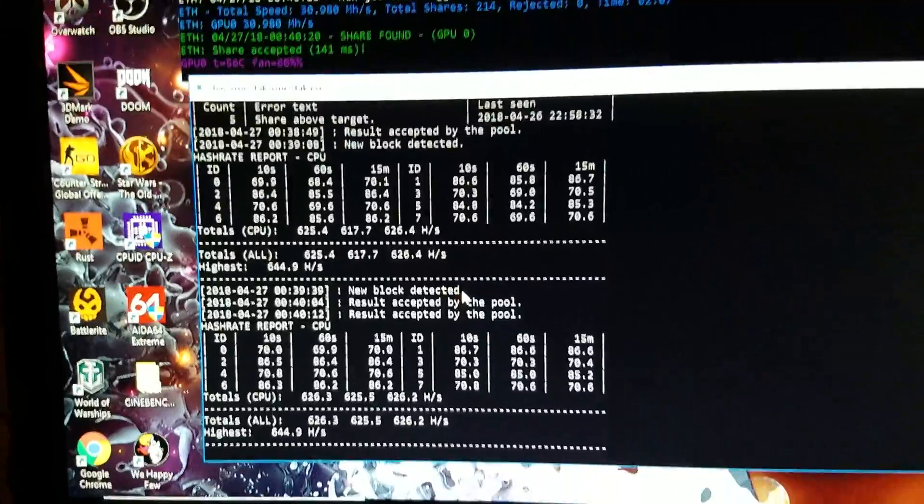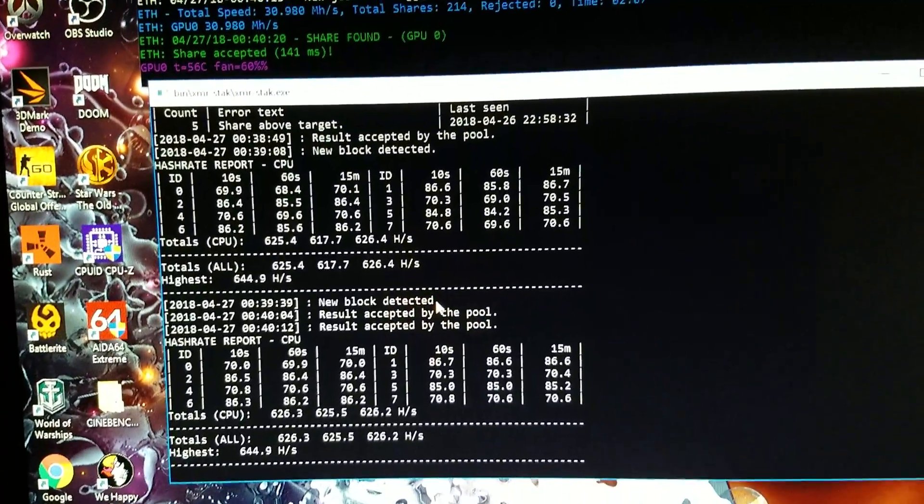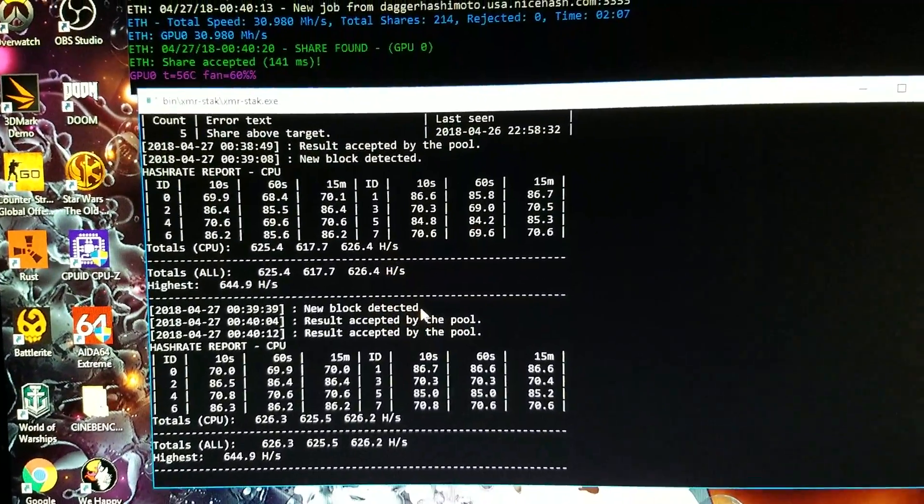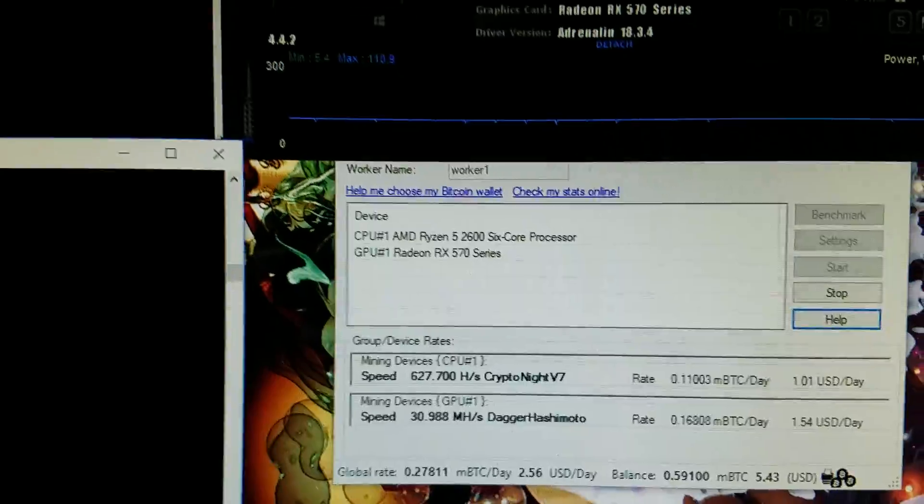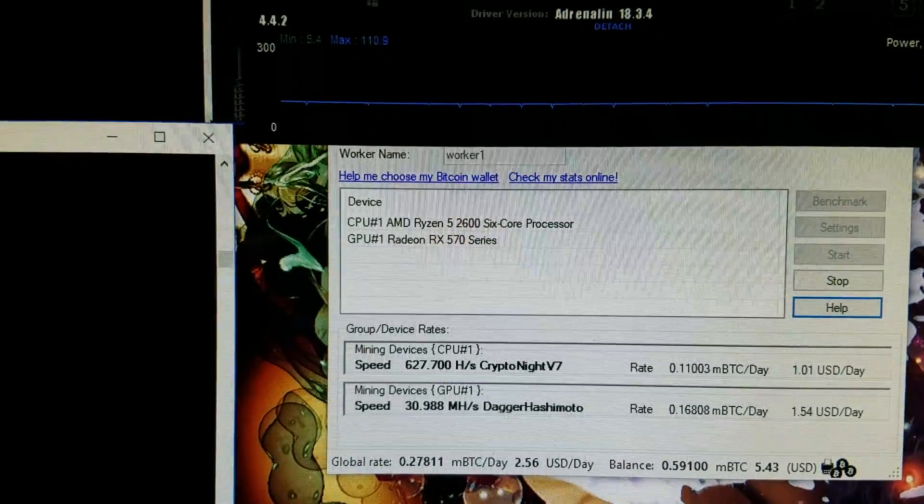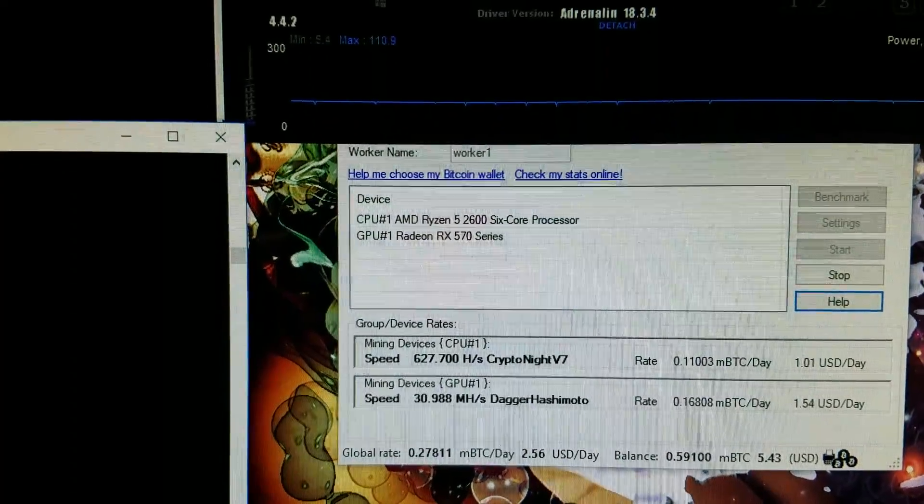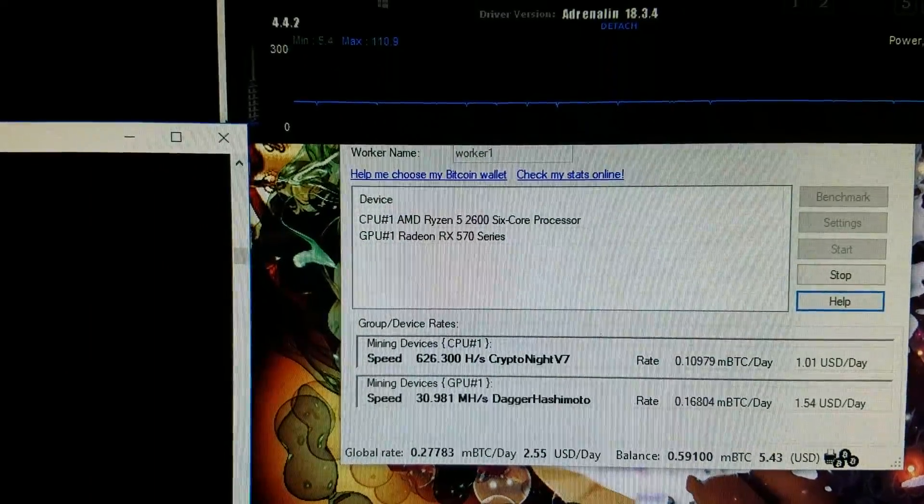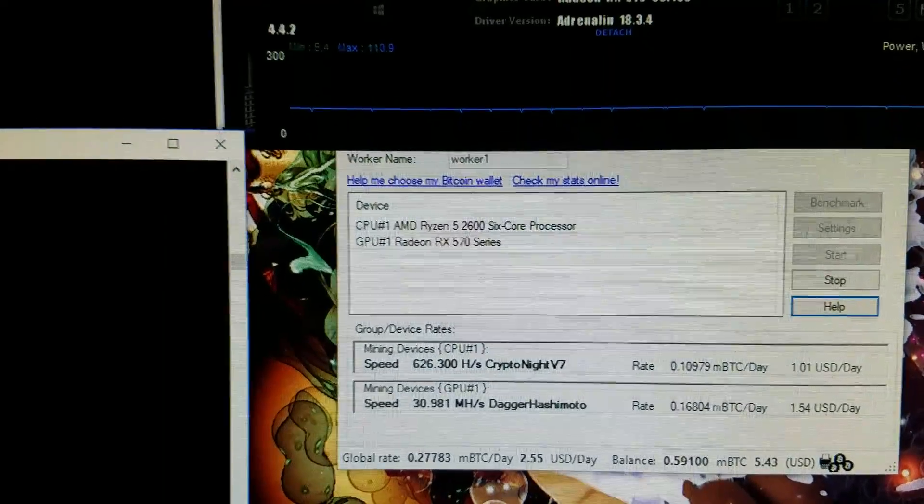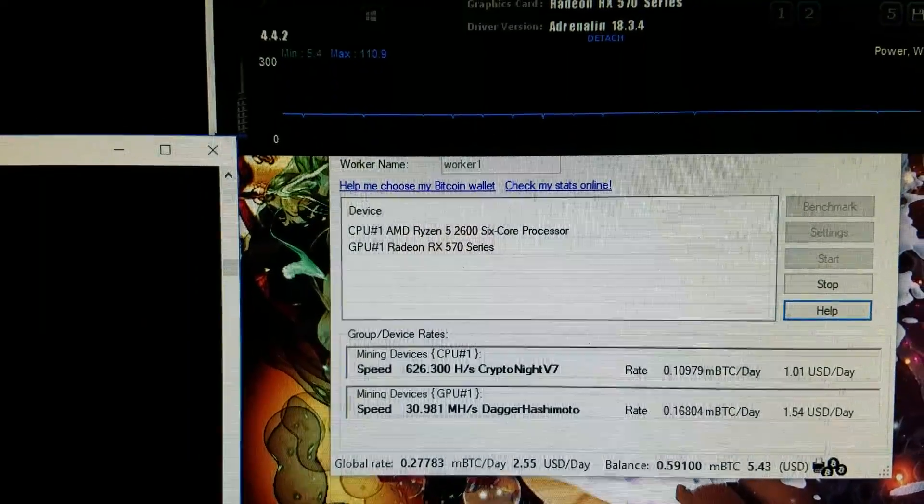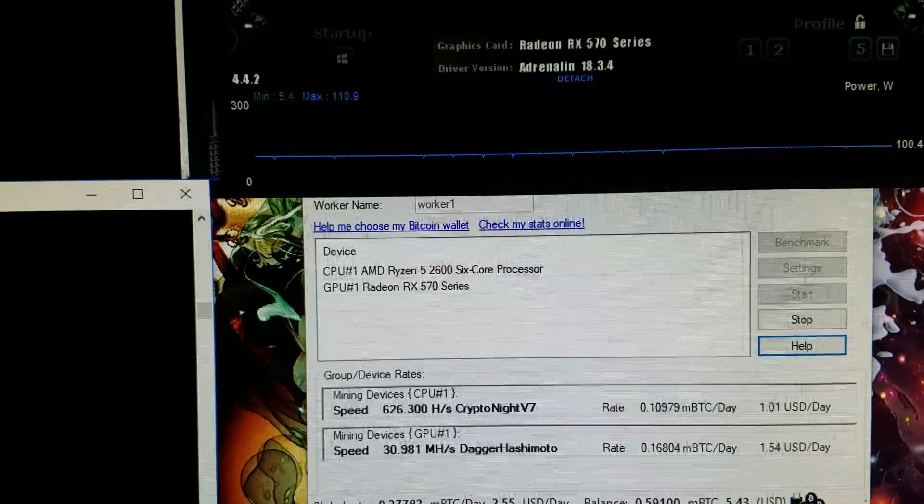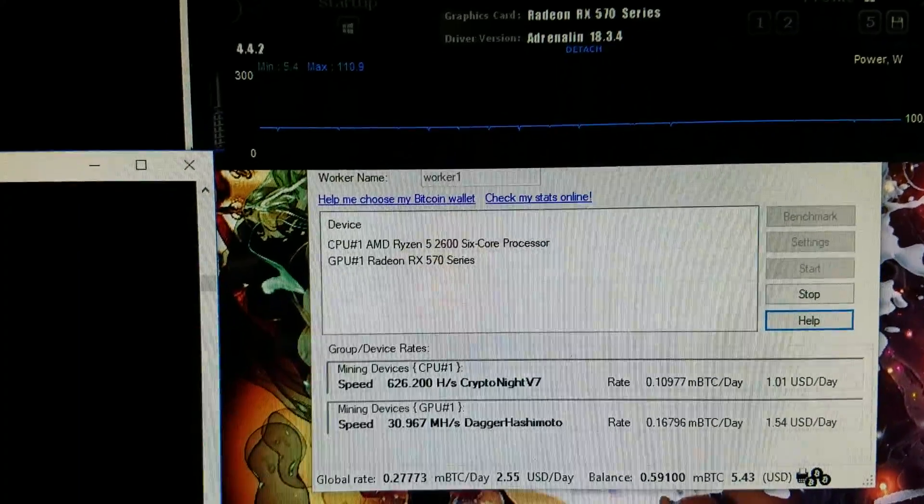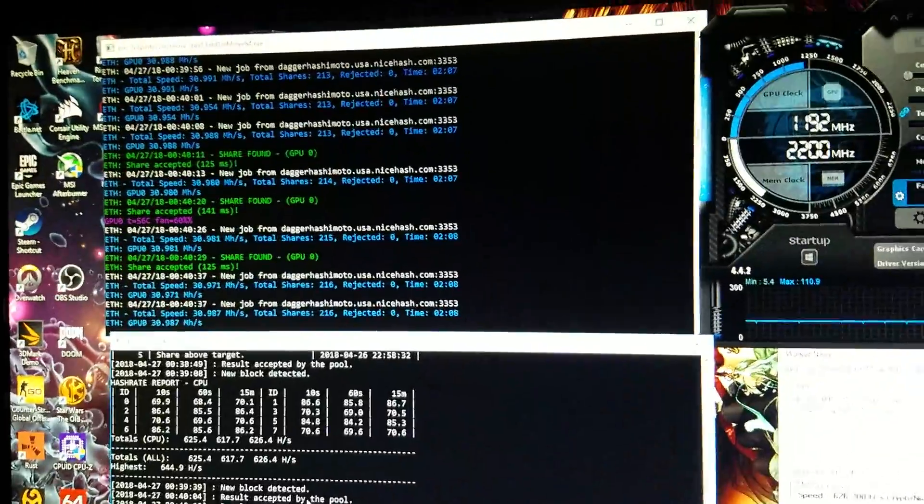But yeah, that's what you can pretty much expect with the 2600 at 4 gigahertz pulling 620 hashes a second, around 647 or 648 hashes a second at 4.1. So not too shabby at all.